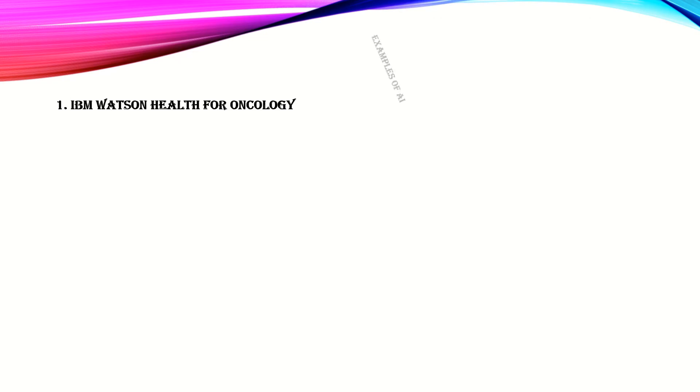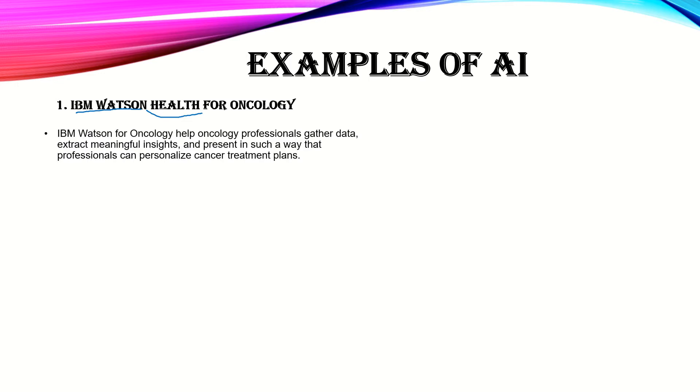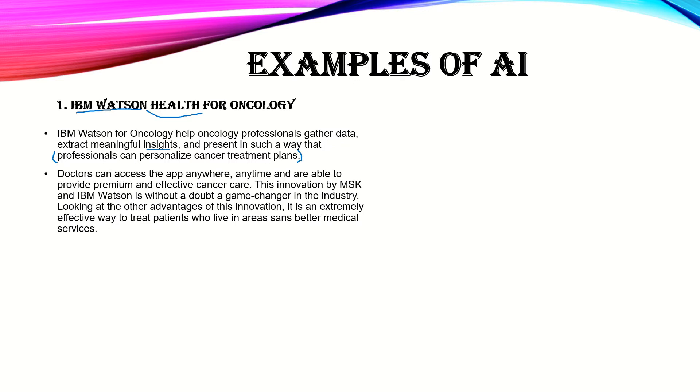What are the examples of AI? First is IBM Watson Health for Oncology. IBM Watson for Oncology helps oncology professionals extract meaningful insights and present personalized cancer treatment plans. That's very insightful. Doctors can access this app. It's more of a chatbot and it is a supervised AI.